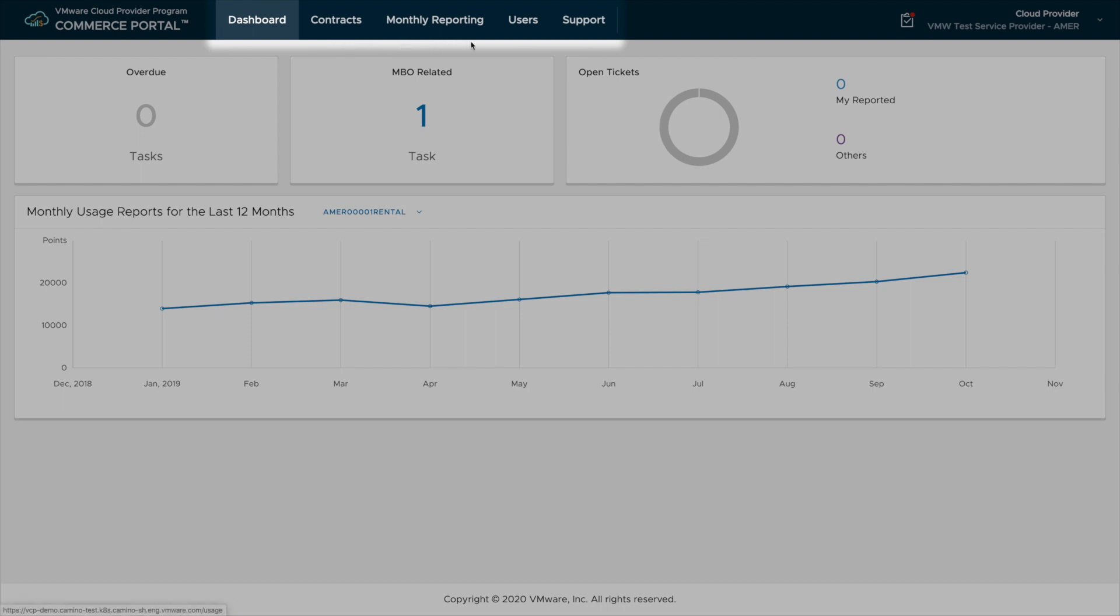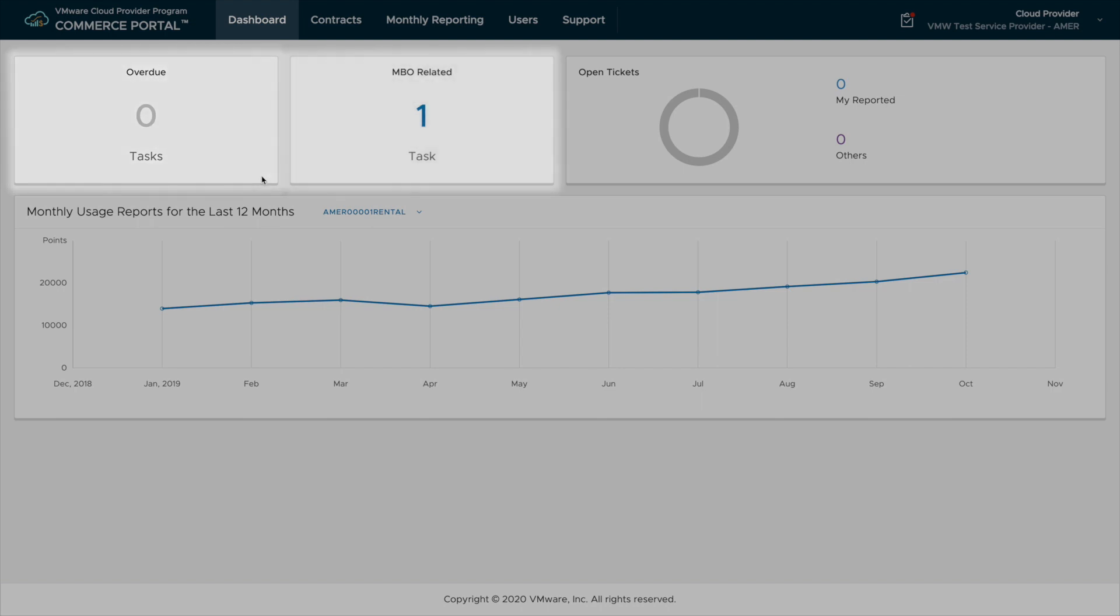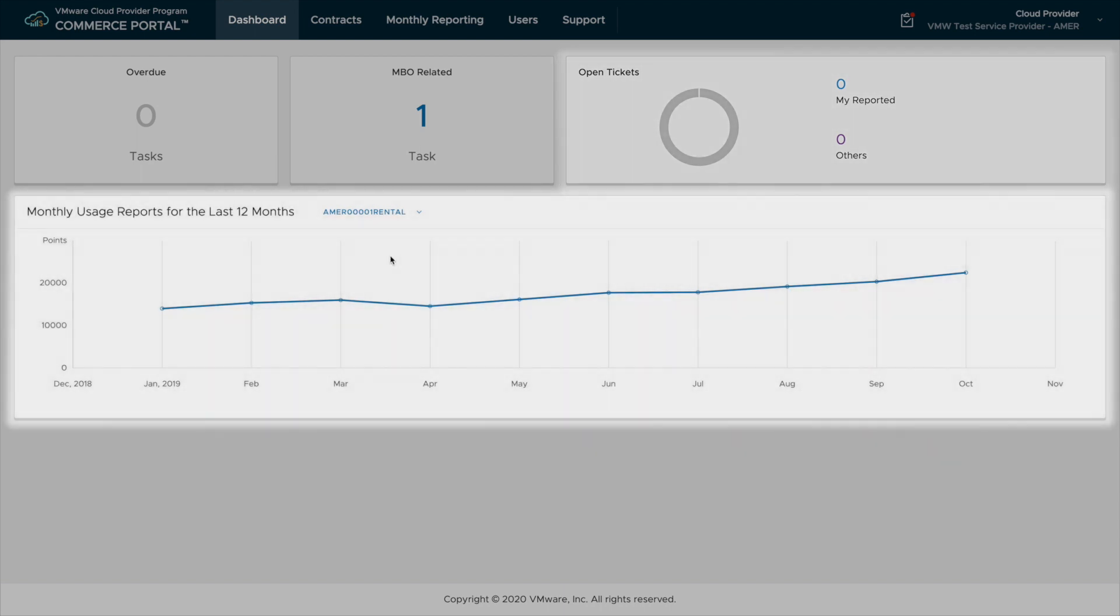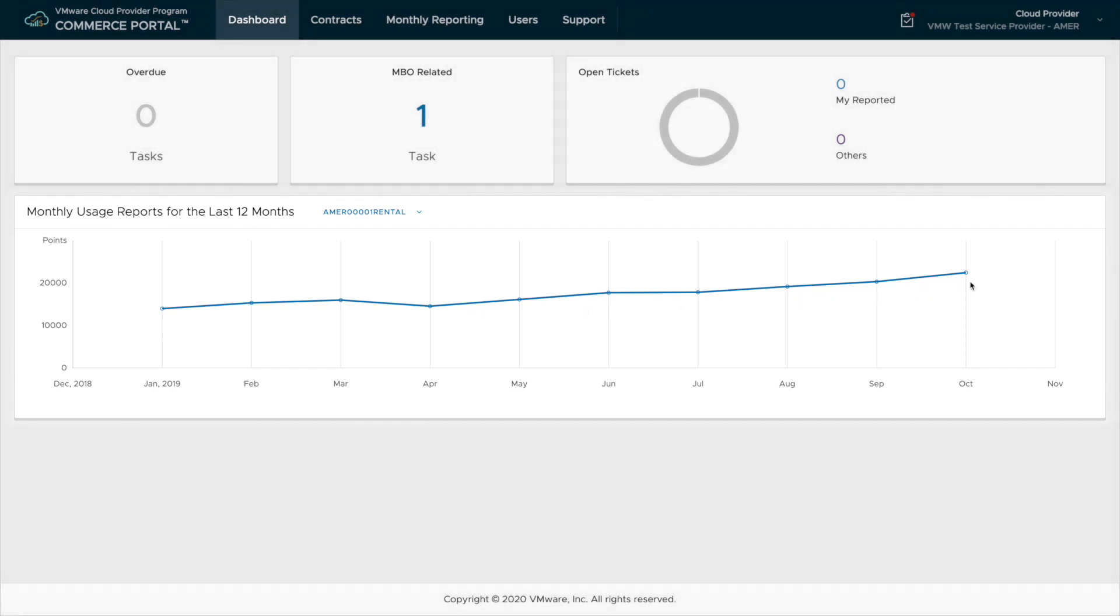The dashboard has overdue tasks, monthly billing orders waiting to be submitted, open support tickets, and a trend of the last 12 months for total points of usage.